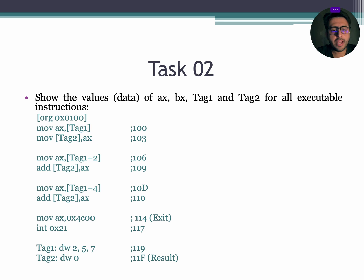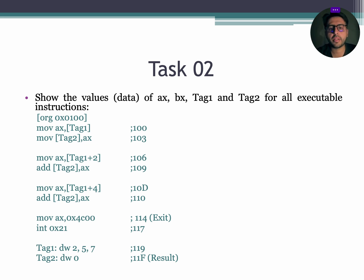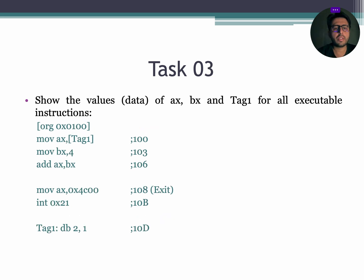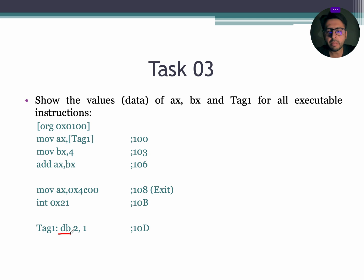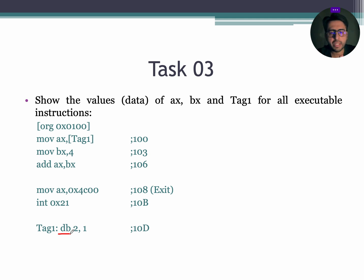Try to do task number 2 without any help to see how well you understand the topic. Now let's see the last task. In this task you will see DB. DB stands for define byte means the data is stored in the memory in 8 bit format. Now let's dry run this program.